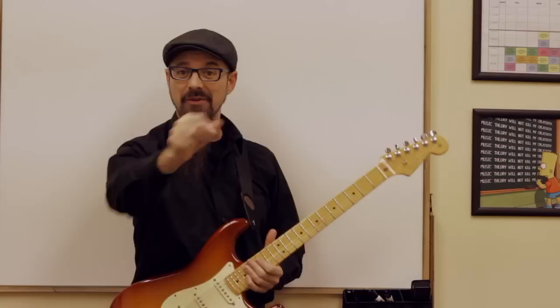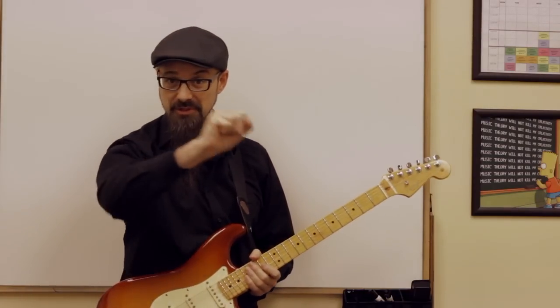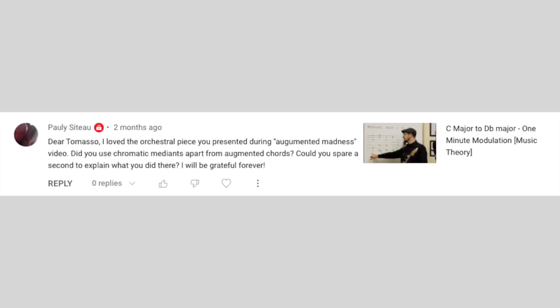Hello Internet, so nice to see you! I received a question about a piece I wrote, and we're going to discover a great way to write chord progressions for your songs.